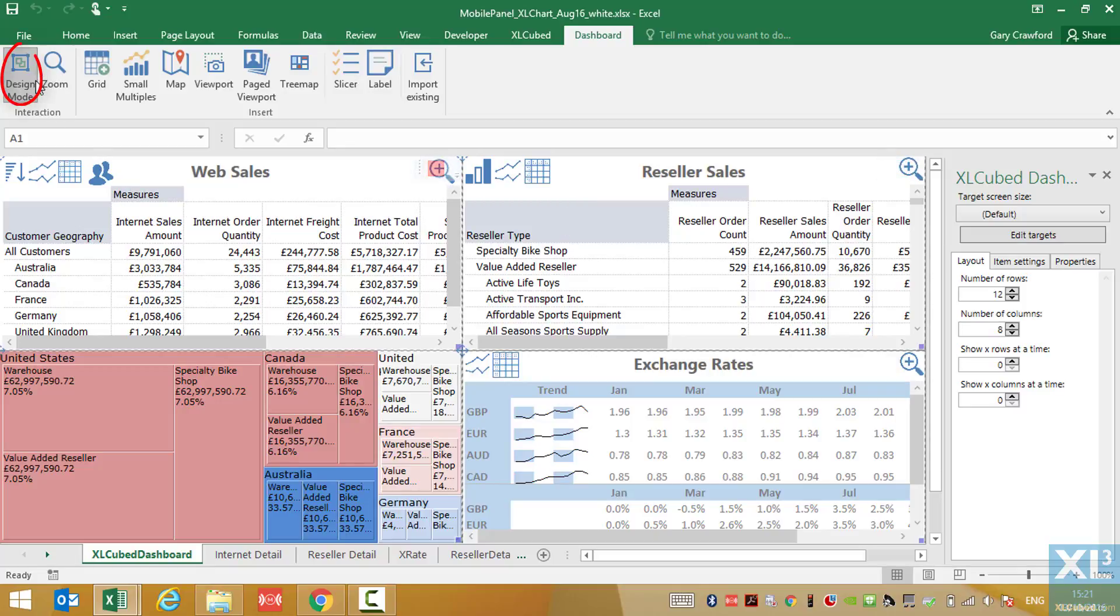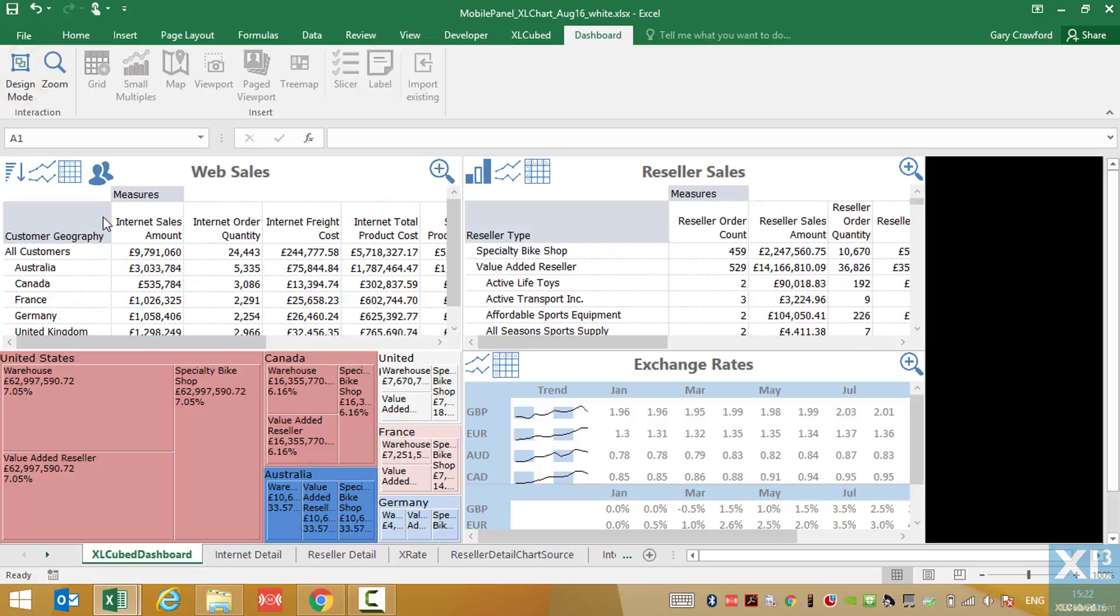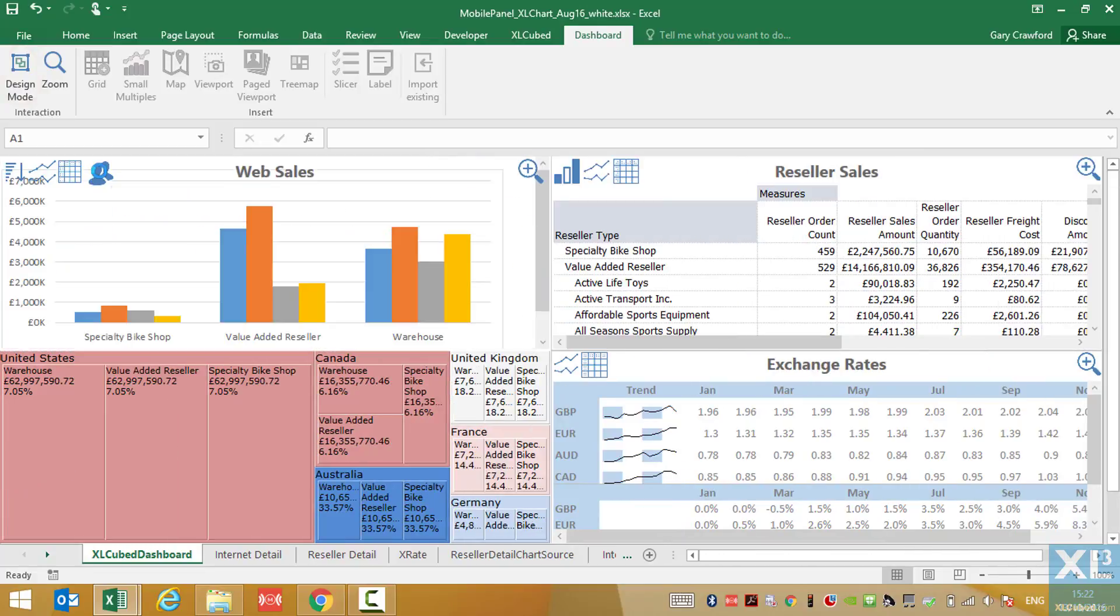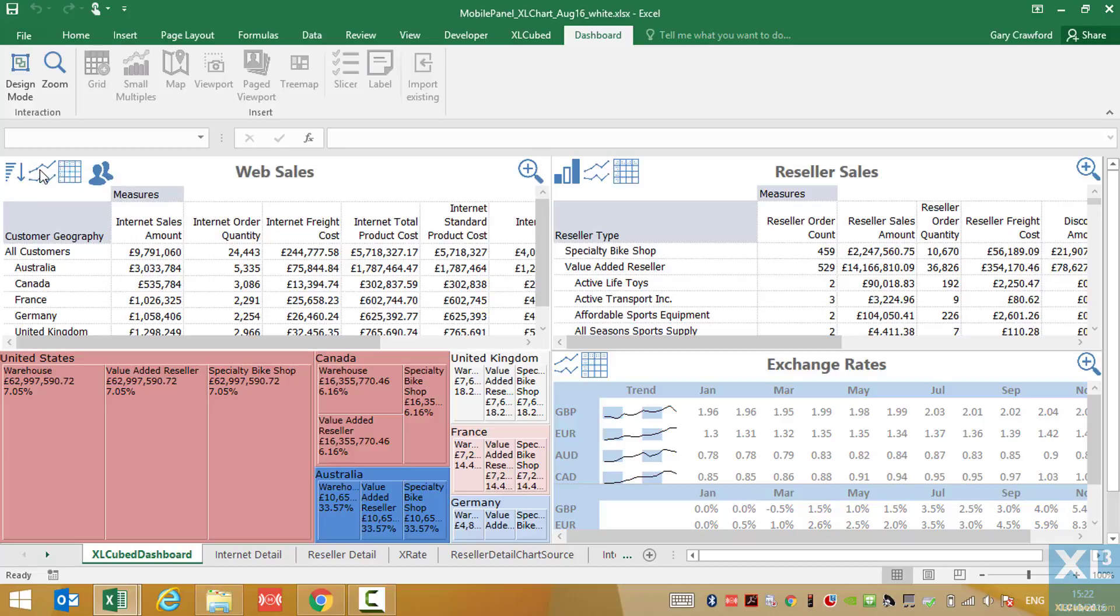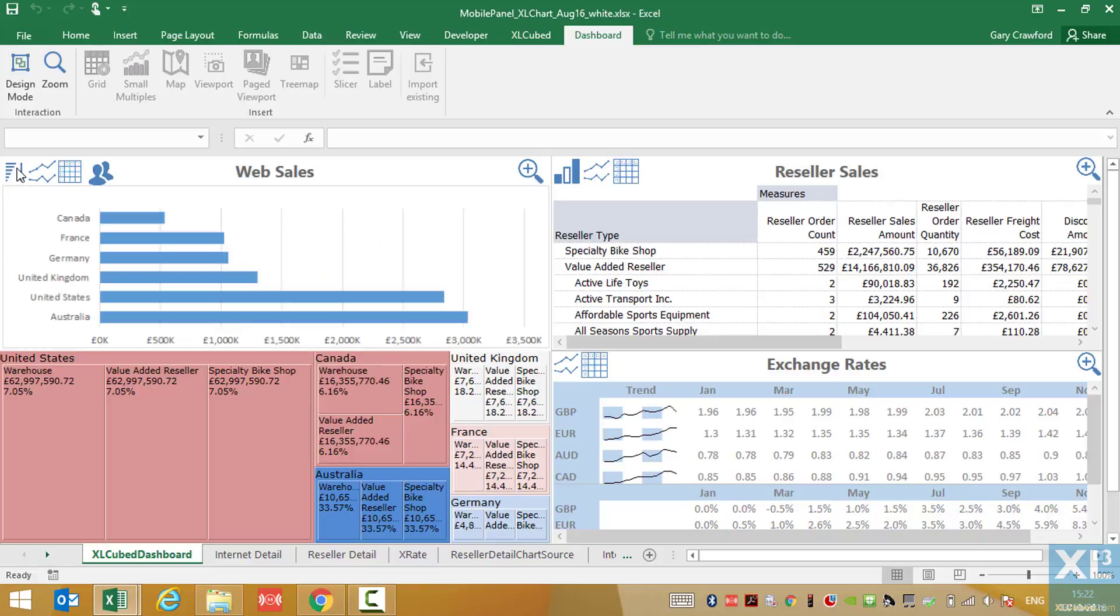So let's switch back out of design mode and take a look. Here's the new icon. I click that and it displays the chart. I can easily position the chart slightly lower so it doesn't intersect the title. But you can see just how easy it is to extend the page viewport concept.